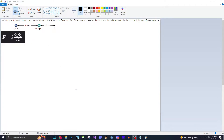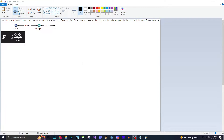A charge Q equals 2.2 microcoulombs is placed at the point P shown below. What is the force on Q in Newtons? Assume the positive direction is to the right. Indicate the direction with the sign of your answer.